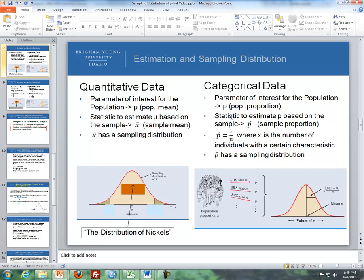The statistic for categorical data to estimate p, based on the sample, is p-hat, or the sample proportion. We calculate p-hat as x divided by n, where x is the number of individuals with a certain characteristic. For instance, if we wanted to see who would vote for President Obama, we took a sample of 1,000 and 502 said they would vote for Obama — x would be 502 and n is 1,000.